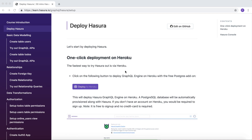The first step is to start deploying Hasura somewhere so that you can build your GraphQL backend for the app. The fastest way to deploy Hasura is through Heroku. Heroku comes with a free tier and it also comes with the Postgres add-on. So let's get started by deploying to Heroku.